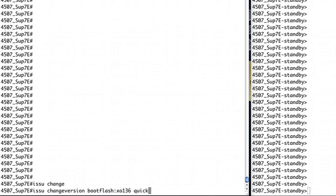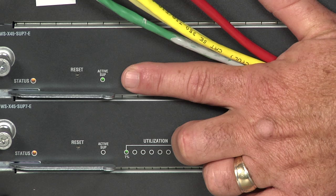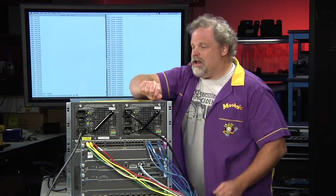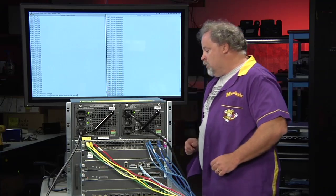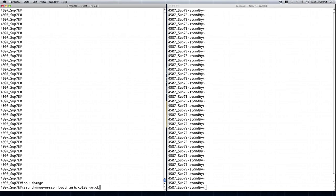Now before I start this I want to actually do a proof point here and show you that we've got our active module here at this top line. We have the Sup 7E running in active state right now, okay? So now let's go ahead and enter in the command. Now this is the actual command, it's not an alias or nothing like that. One command makes this work. Here we go, boom.